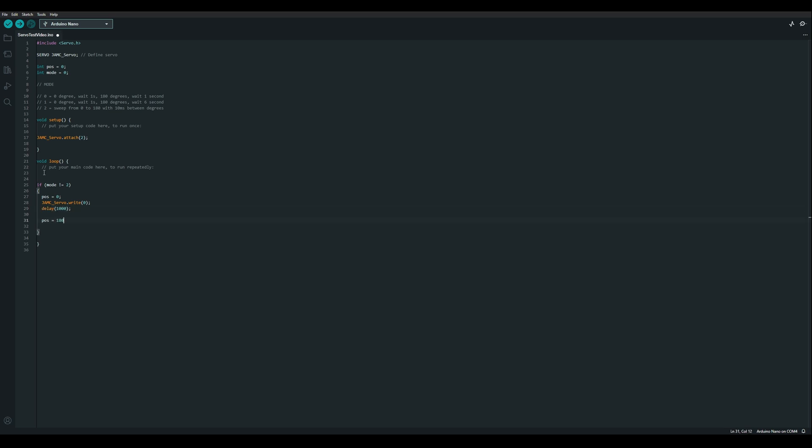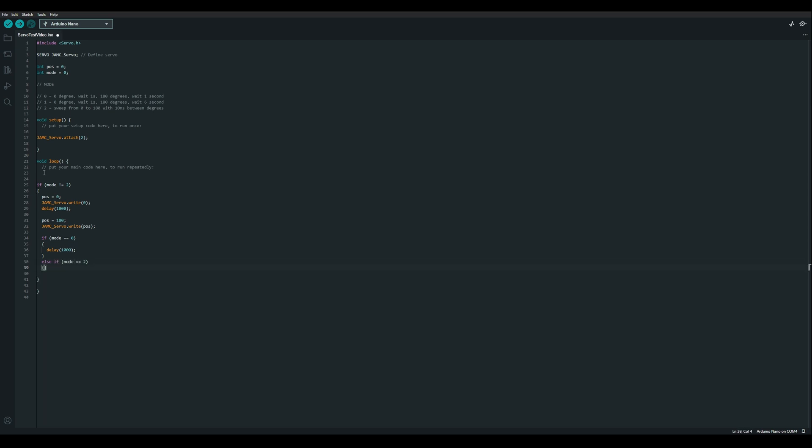Then we'll change the position to 180, write that out to the servo, and we'll add another if statement. So if it's mode 0 we can delay for 1 second or 1,000 because it's in milliseconds. Or if it's mode 1 we'll delay for 6,000 milliseconds.